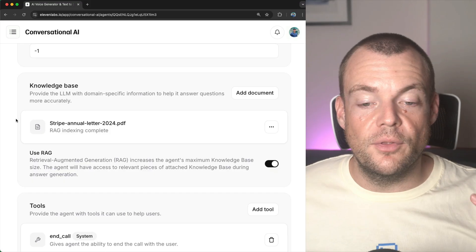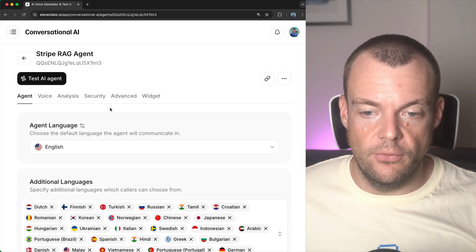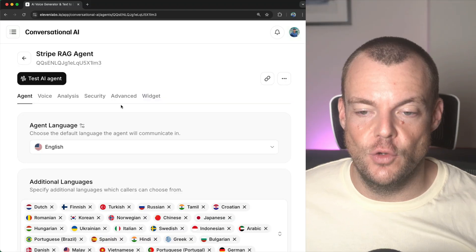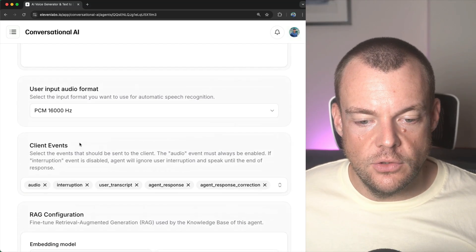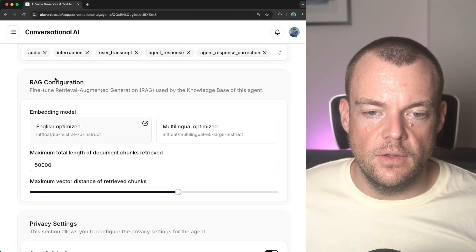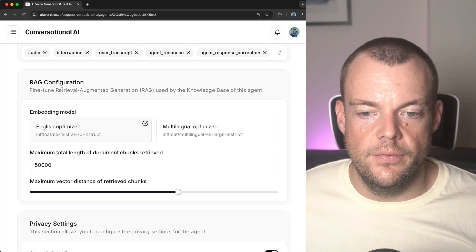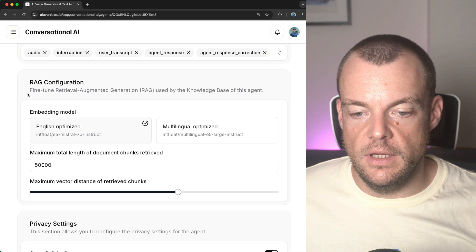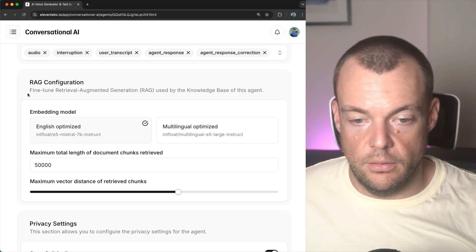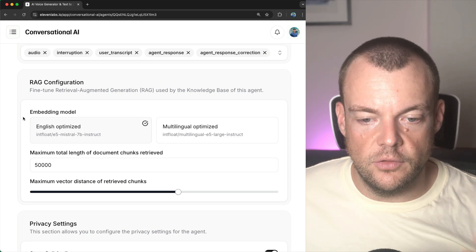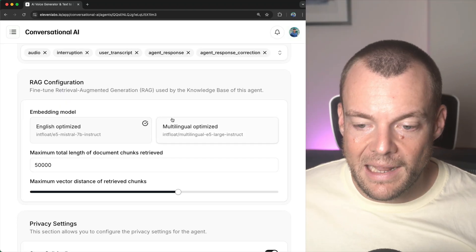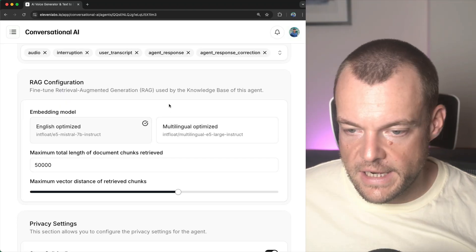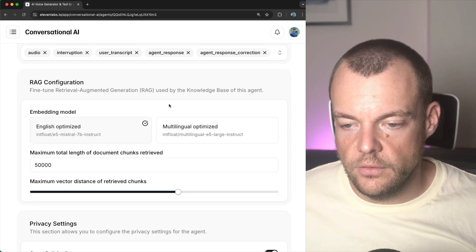So the big benefit here is that RAG is fully vertically integrated into conversational AI. If we go into the advanced settings here, you can see that you can configure the RAG settings. Rather than using a third party service, it is actually built into the 11-labs conversational AI platform, meaning that all your data stays securely within our systems.